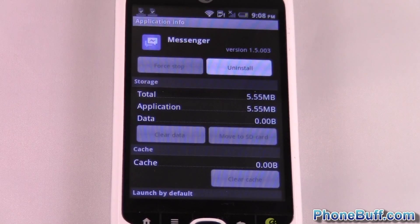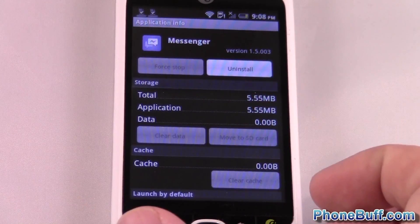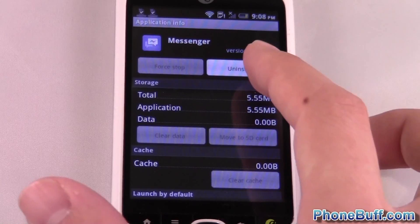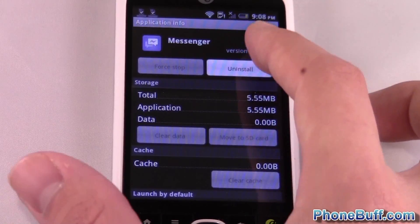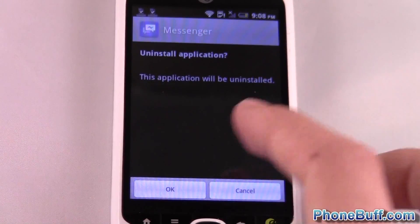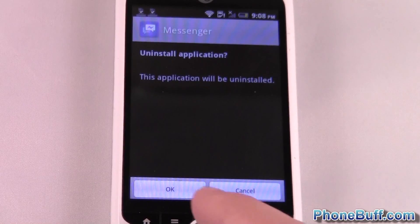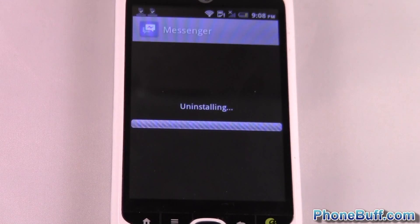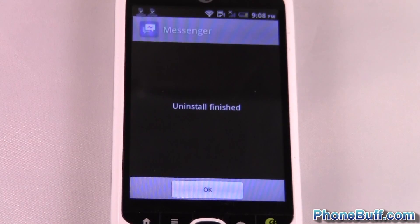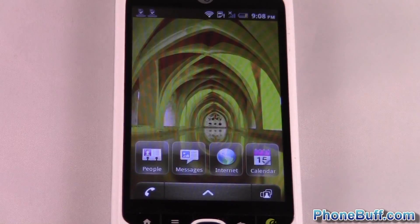You can see at the very top right there's an Uninstall button, so I'll go ahead and tap Uninstall. It says 'Uninstall application' — it just wants a confirmation — so just hit OK. And that's it, pretty simple stuff.